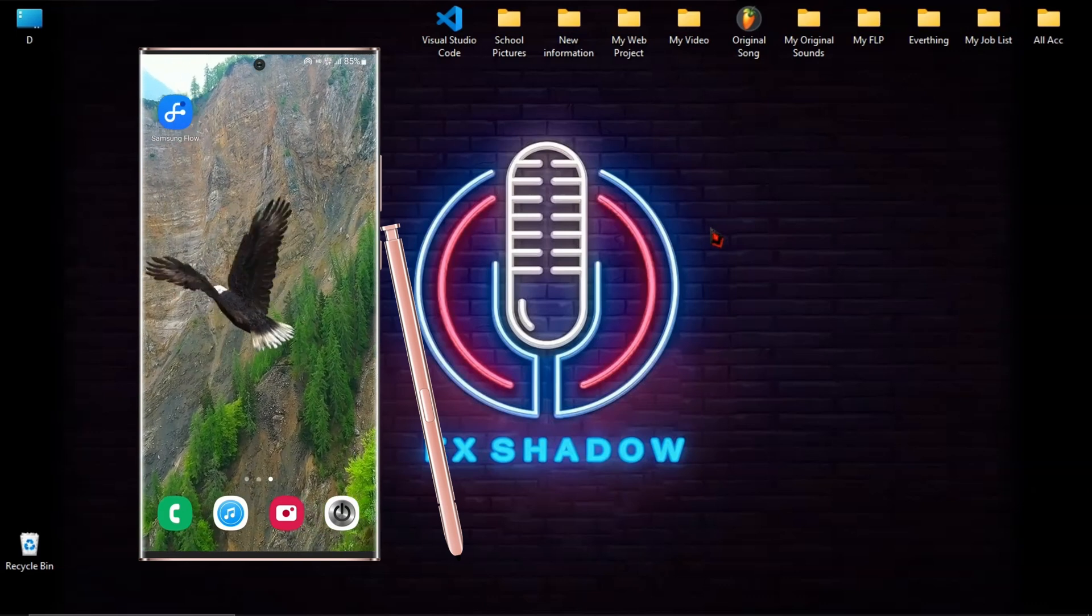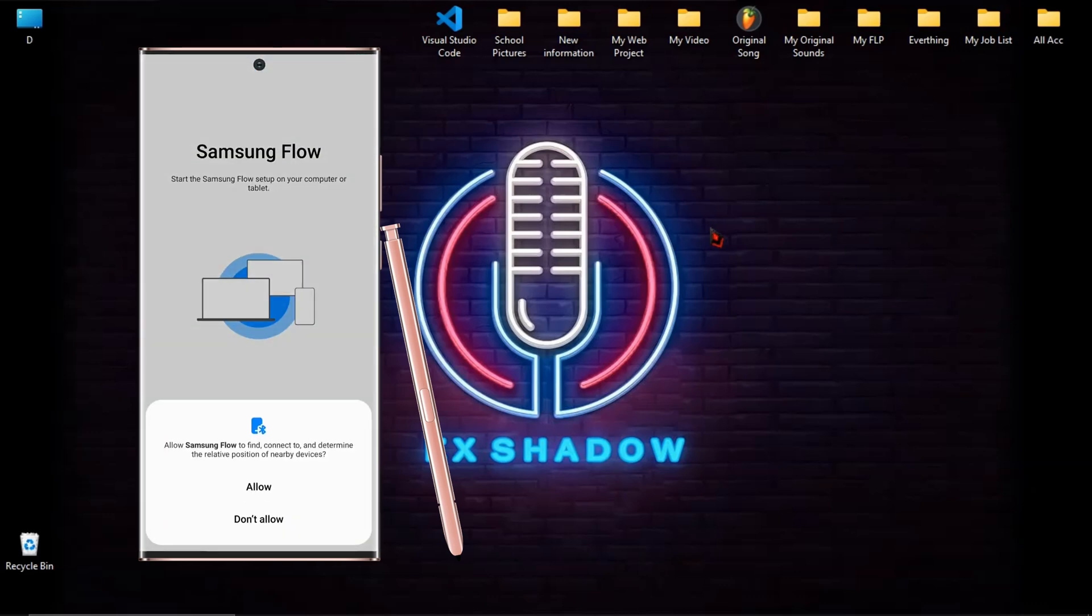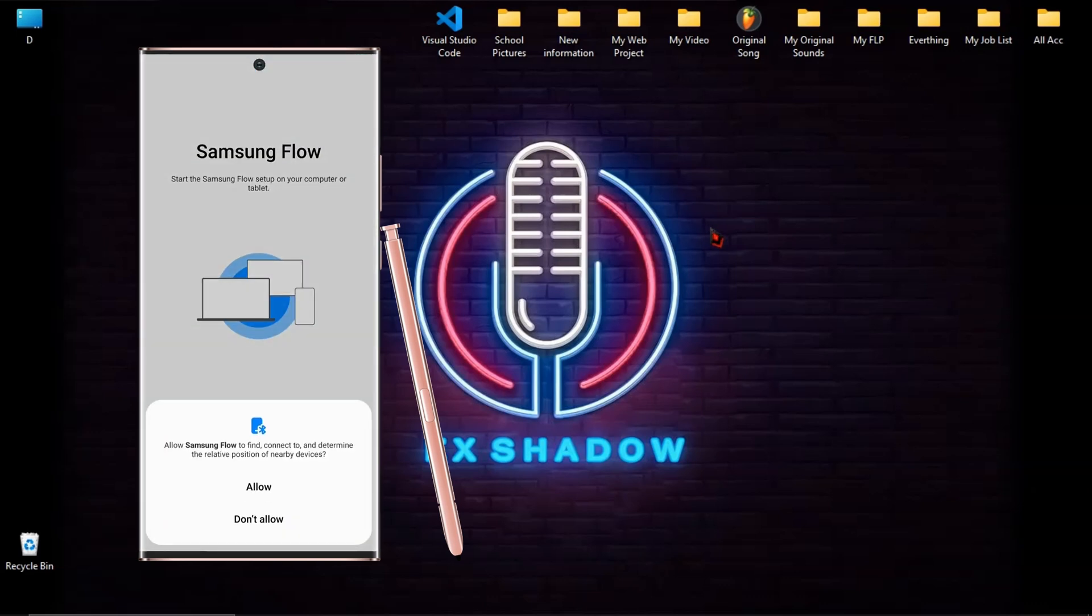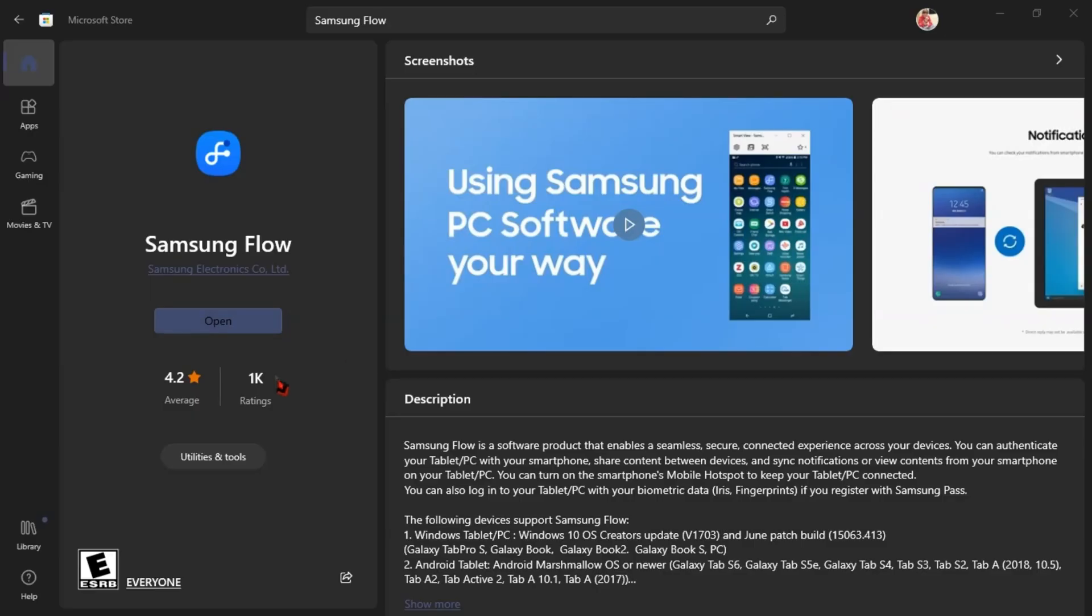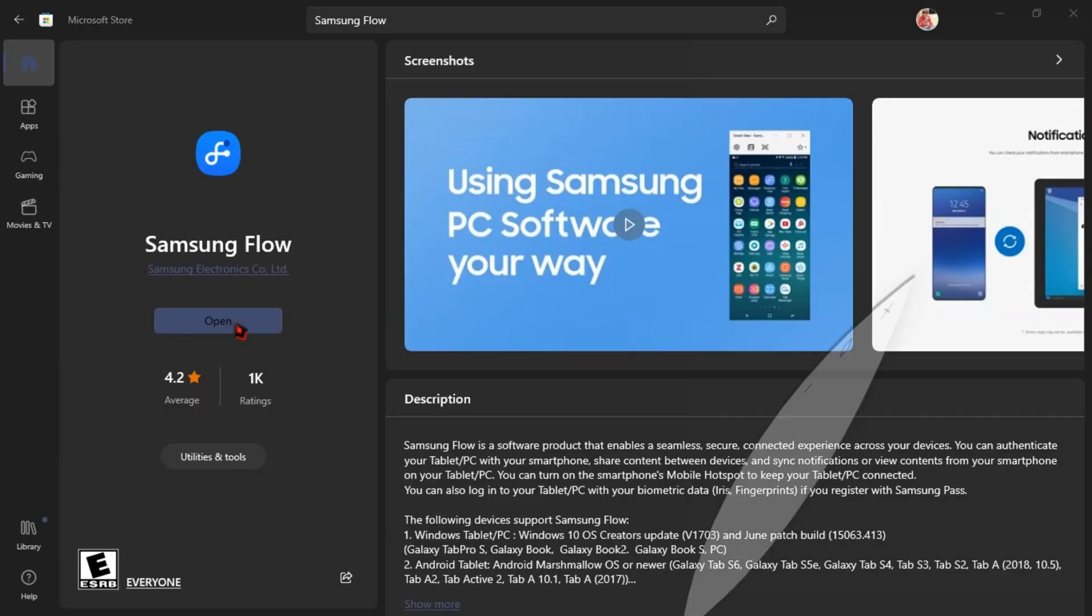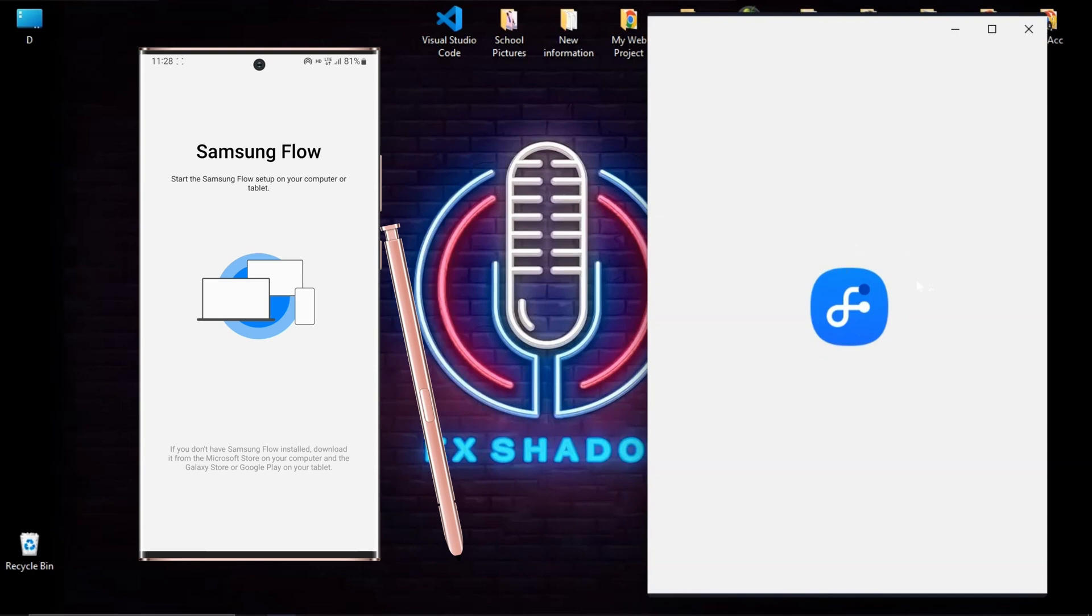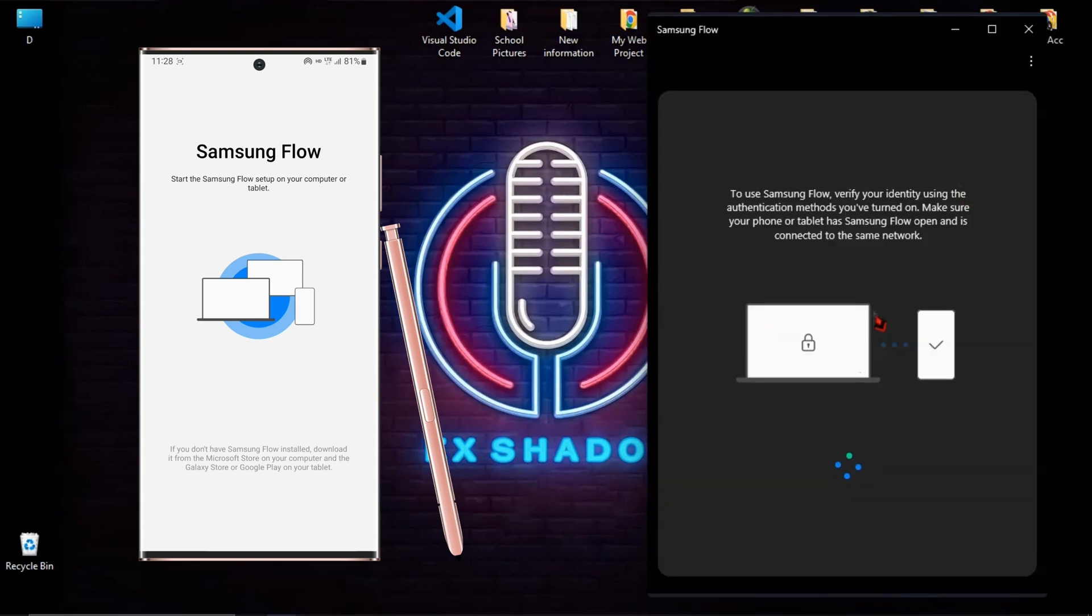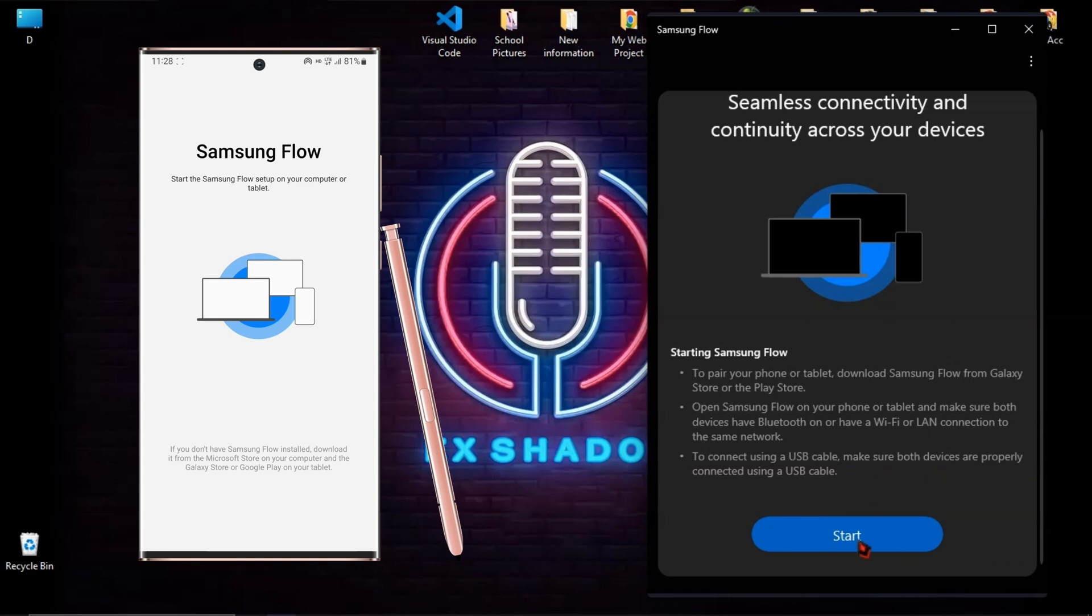Now run the app on your phone and continue, and allow all permissions. And then run the app on your computer. Your app is searching for another device. And then click start.